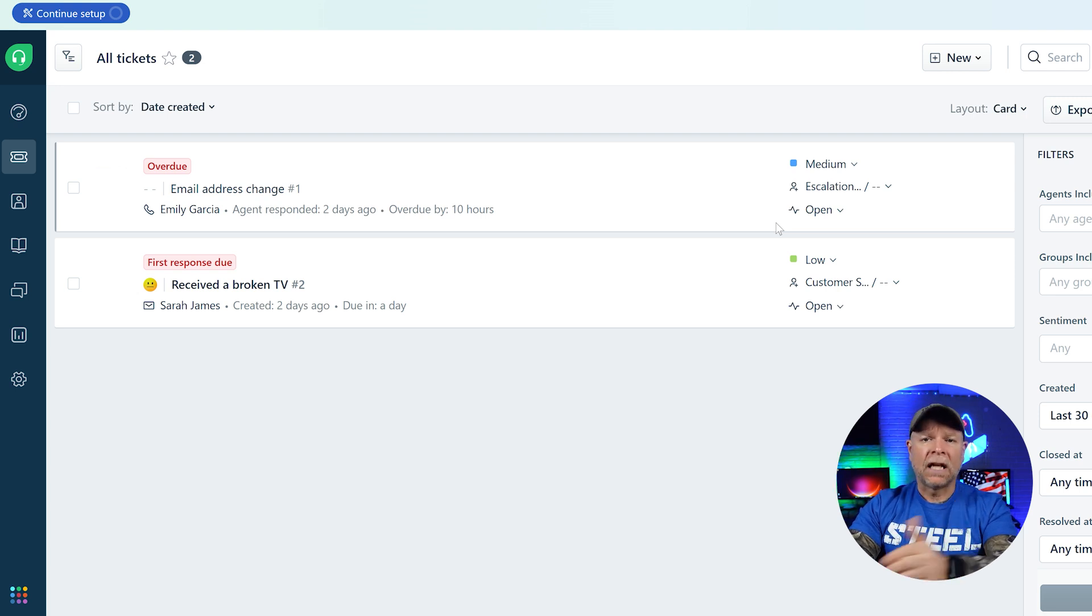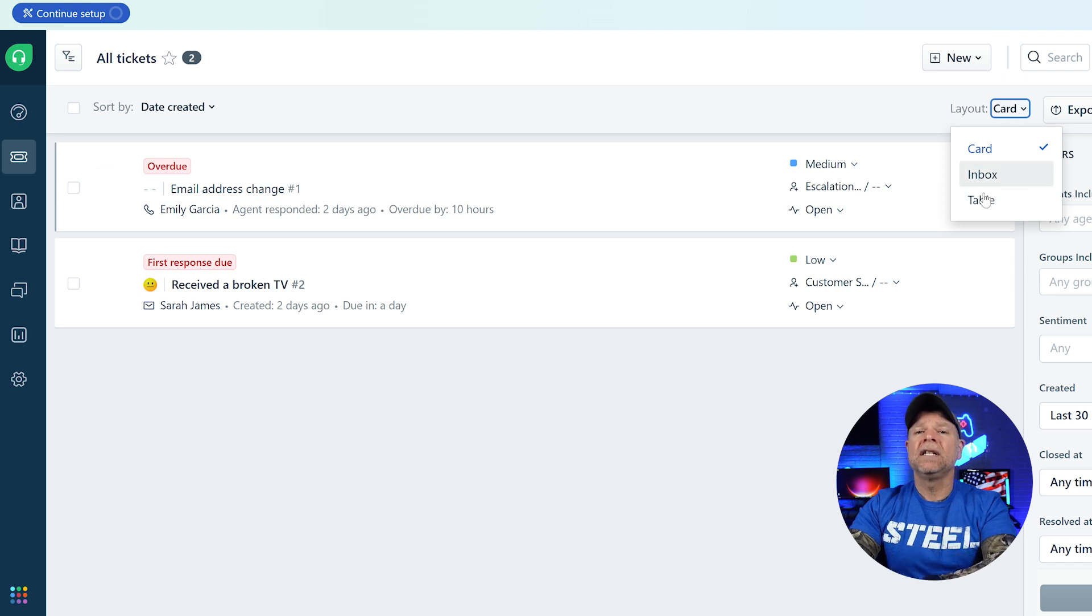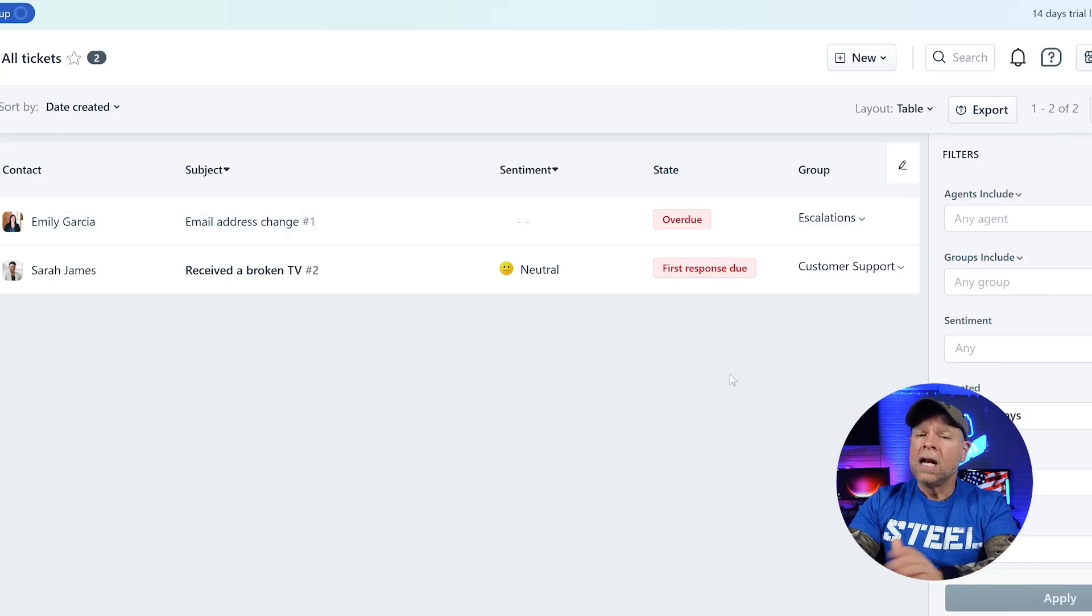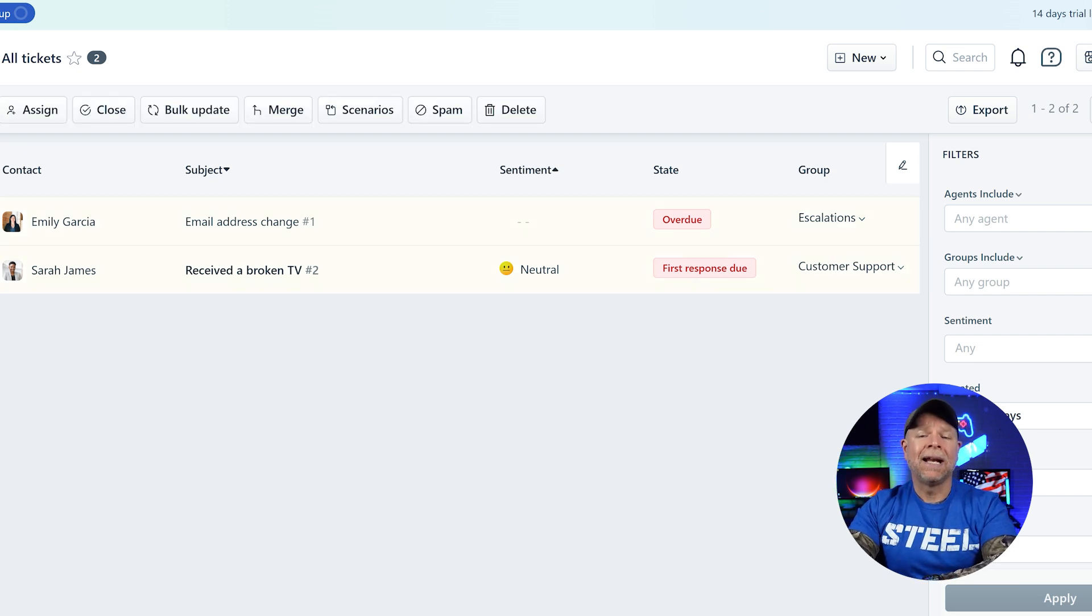Freshdesk offers flexible viewing options, allowing agents to seamlessly switch between a tabular layout and a card-based view. This dual display approach enhances user experience and adaptability.